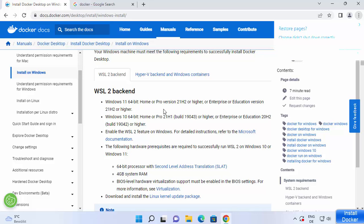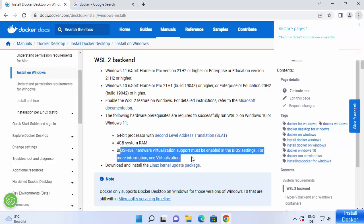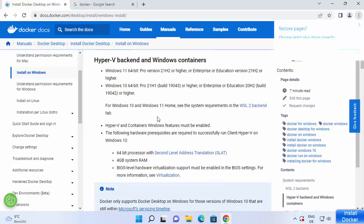You should also have the WSL 2 feature enabled on your Windows 11 operating system. The hardware requirements include a 64-bit processor and a minimum of 4 GB system RAM. WSL stands for Windows Subsystem for Linux. I'm going to show you how you can check if it's enabled or not. You can also check the system requirements for the Hyper-V backend.